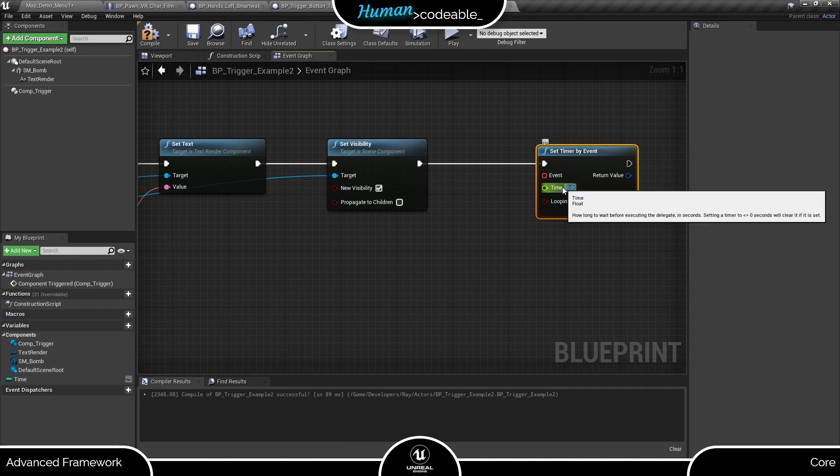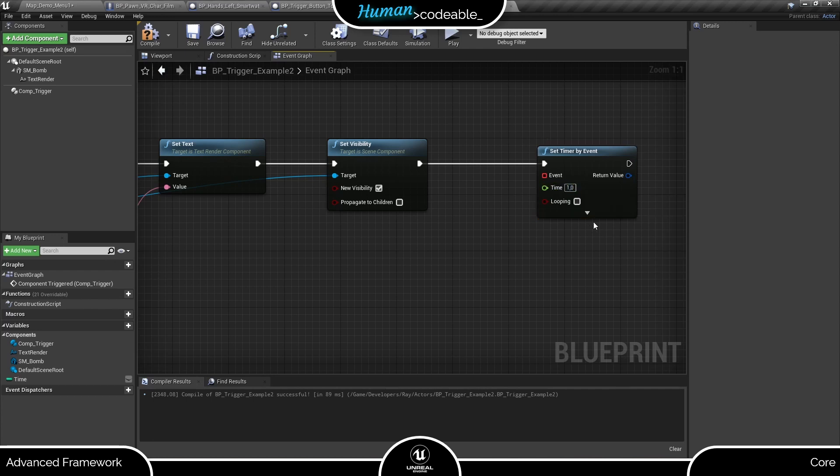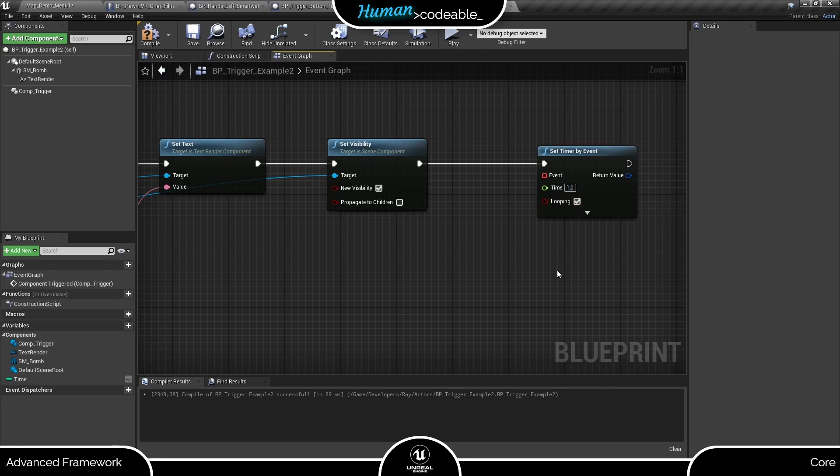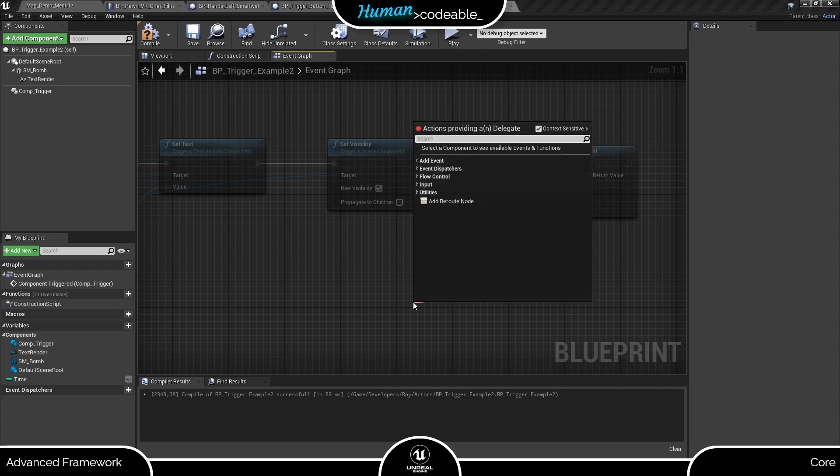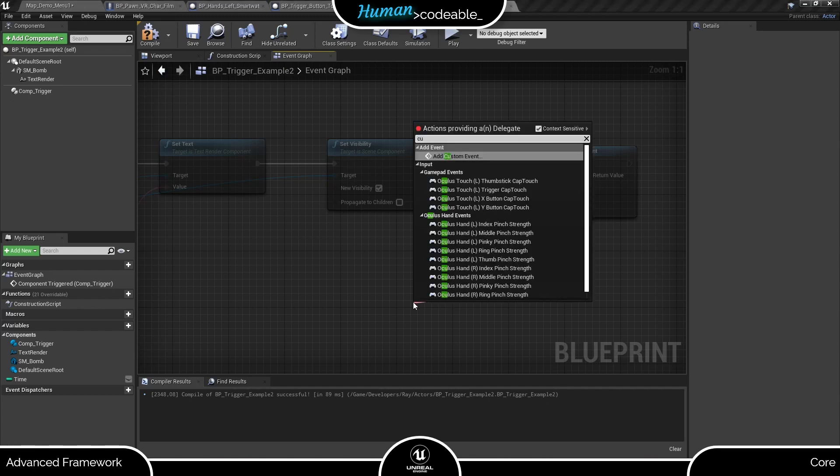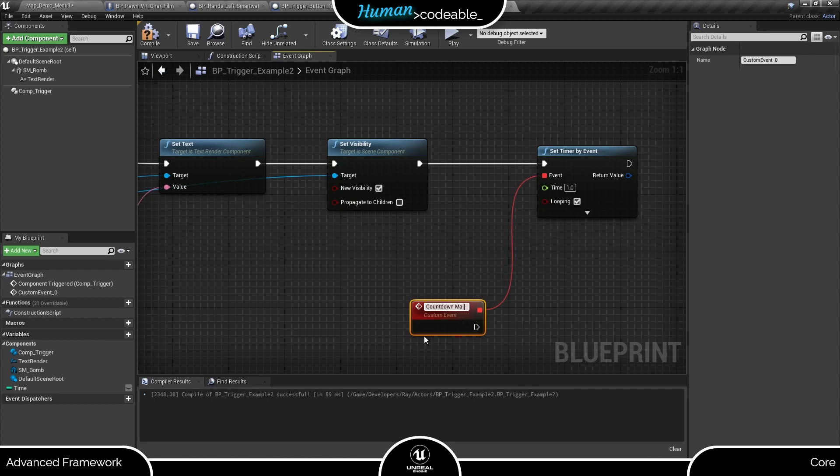We want the timer to call the event we bind to it every second, so let's enter one here. And we want the timer to loop, so let's check this boolean. As for the event itself, we need to create a custom event.